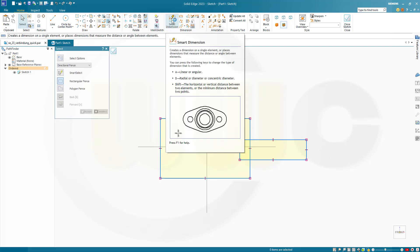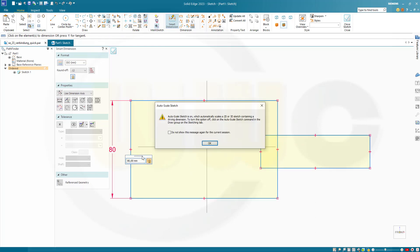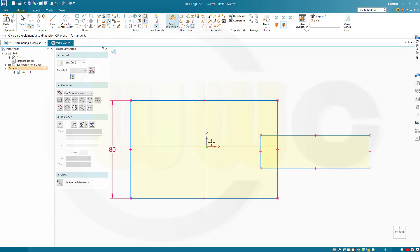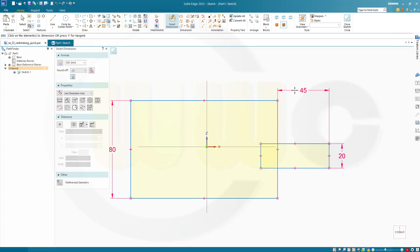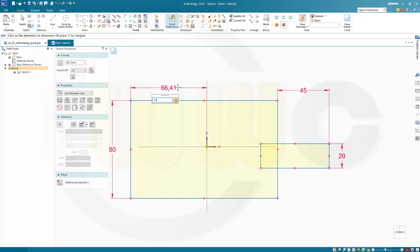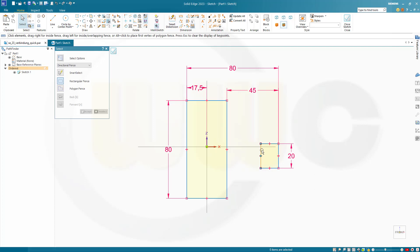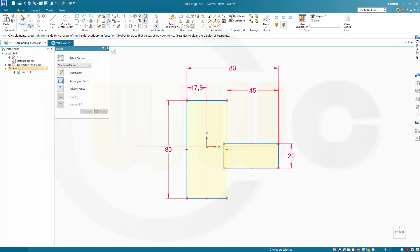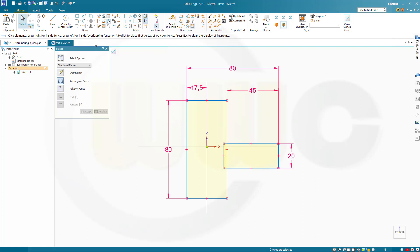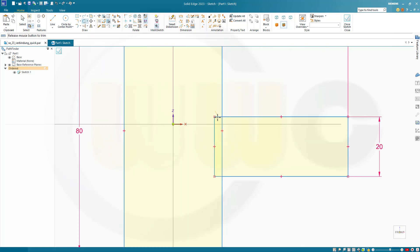And this should be 80. That should be 20. This distance should be 45. That distance here should be 17.5. And that distance here should be 80. Let's drag this over here and then go for a trim. I want to trim this here.